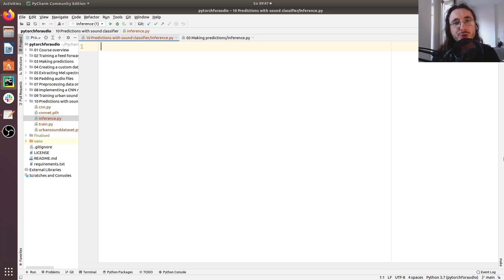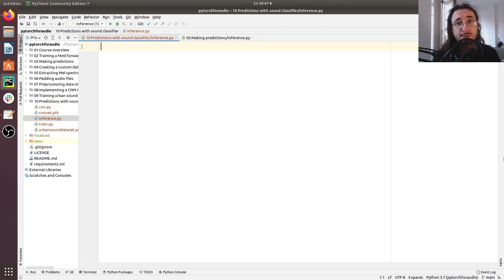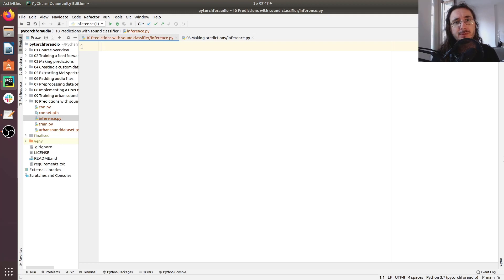Hi everybody and welcome to a new video in the PyTorch for Audio and Music Processing series. In this video we're going to see how we can make inferences with the sound classifier that we trained in the previous video.